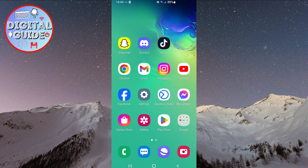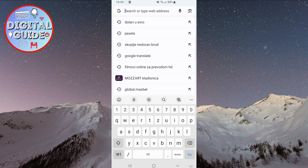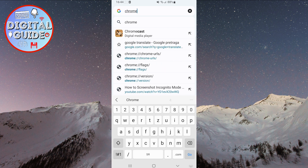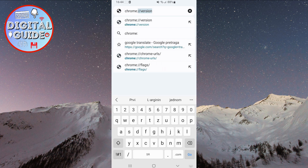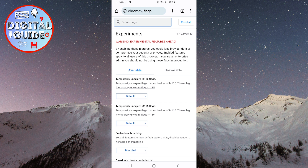Open Google Chrome on your phone. After that, in the search bar, type chrome two dots two slashes flags. This will open this page.